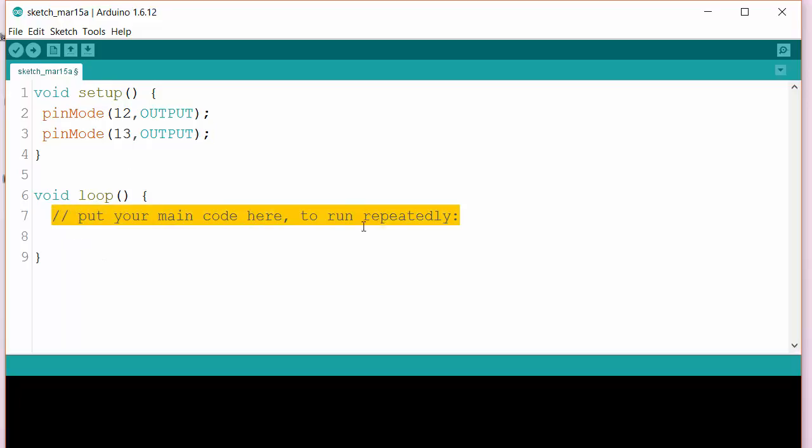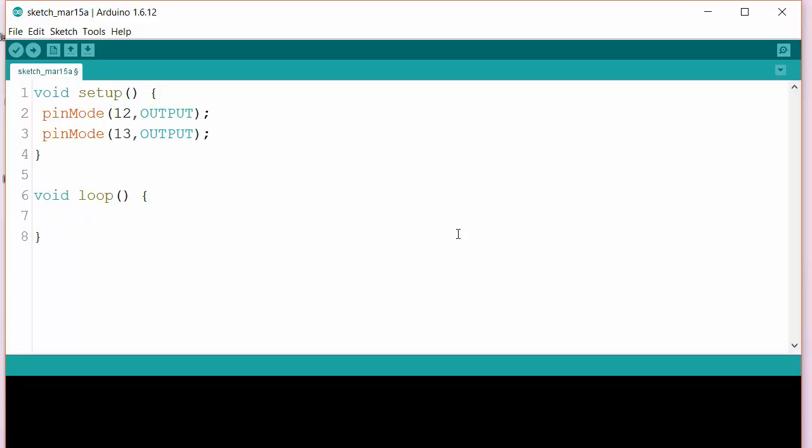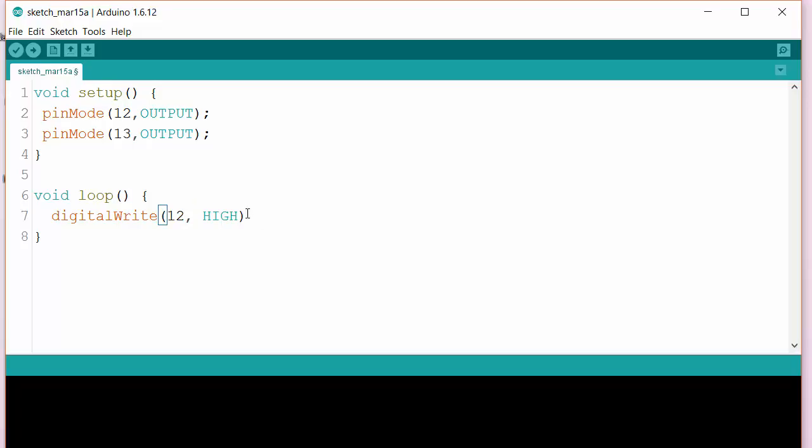We'll just rub this out. To make the motor go one way we do this. To pin 12, we'll make that go high. It's actually a comma that we need in there, and a semicolon at the end of the line. And here, pin 13, we're going to set that to low.